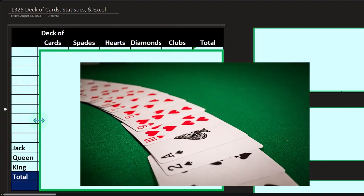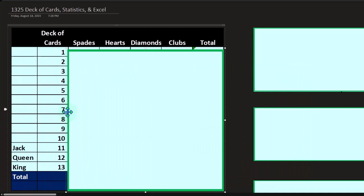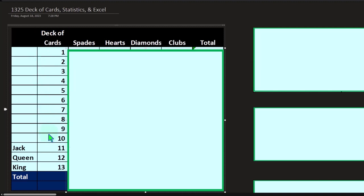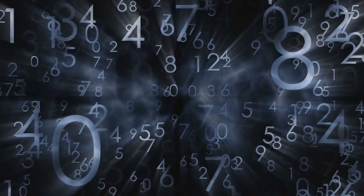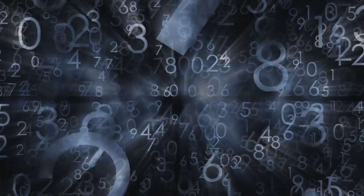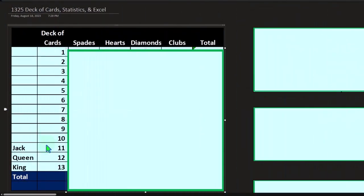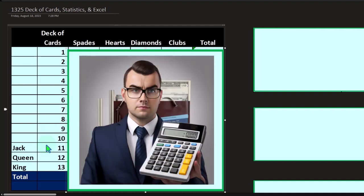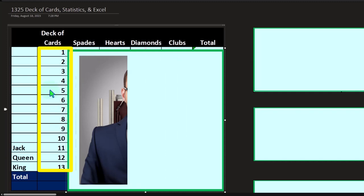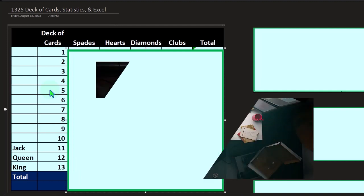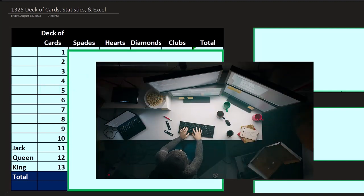A deck of cards has numbers and suits. The numbers go from ace (or one) through ten, then jack, queen, and king — so cards can be numbered one through thirteen. Different games assign values differently, such as face cards counting as ten, but we simply assign one through thirteen. That's a useful tool for working in Excel and for memorization.